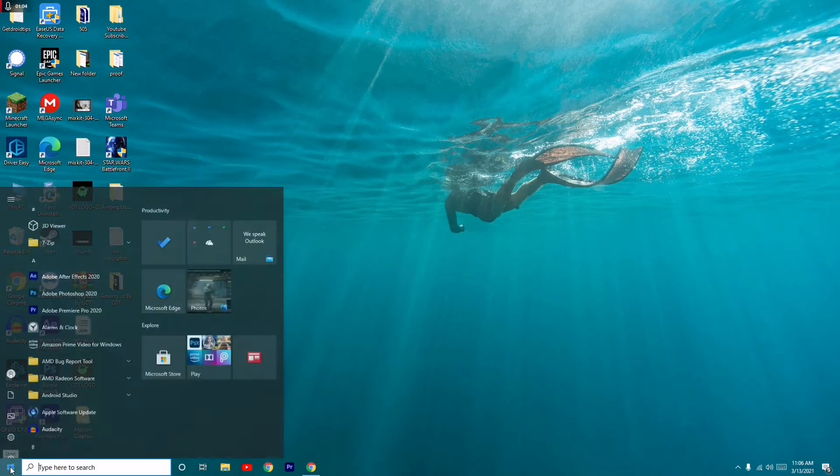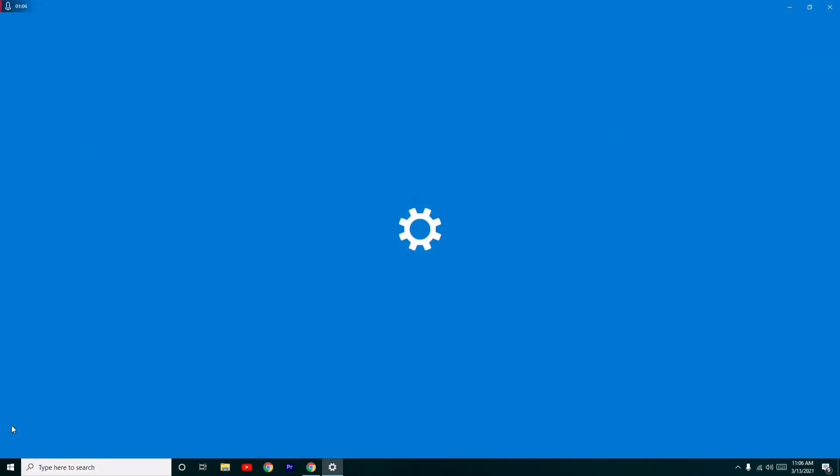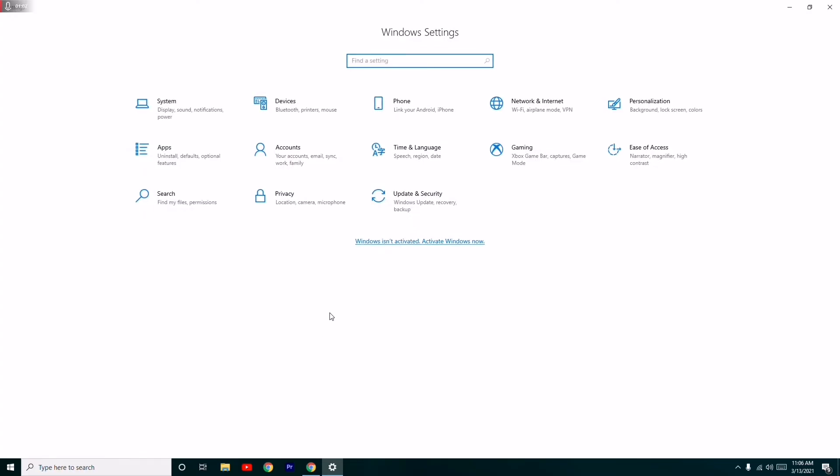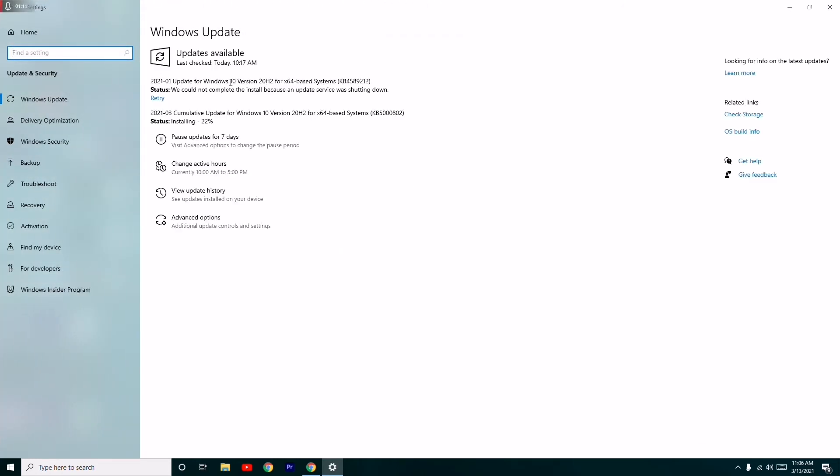You can directly go to Settings. From here, you have to check for Update and Security, and from here you can go to Updates which is the first step.